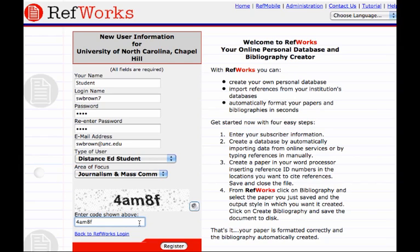From there, you'll click on Register. And that's it. The next thing you should do is quit your browser and restart, and view another video to find out what to do next.